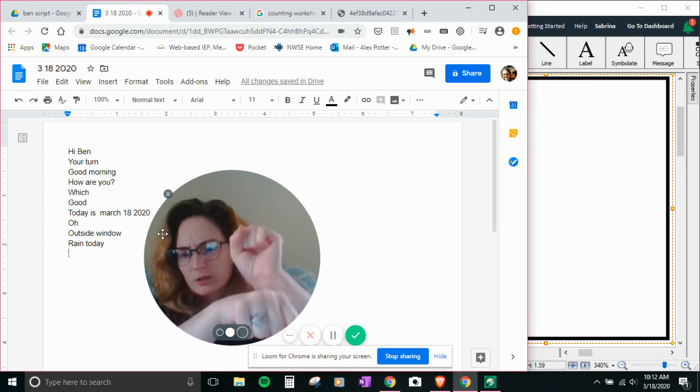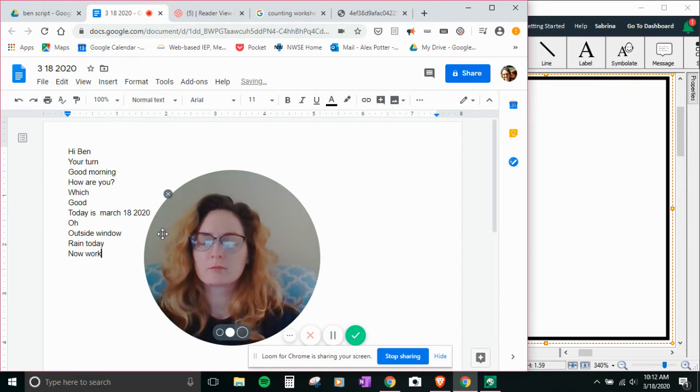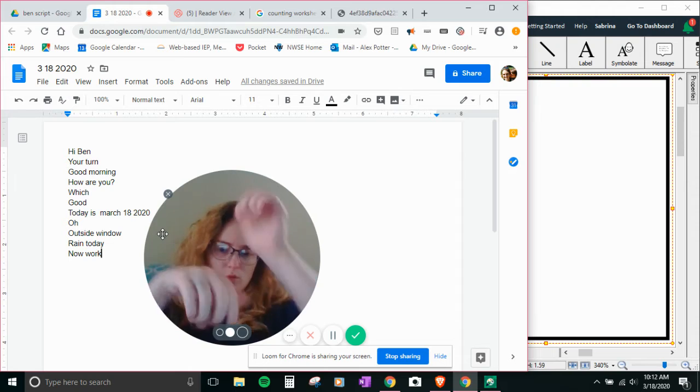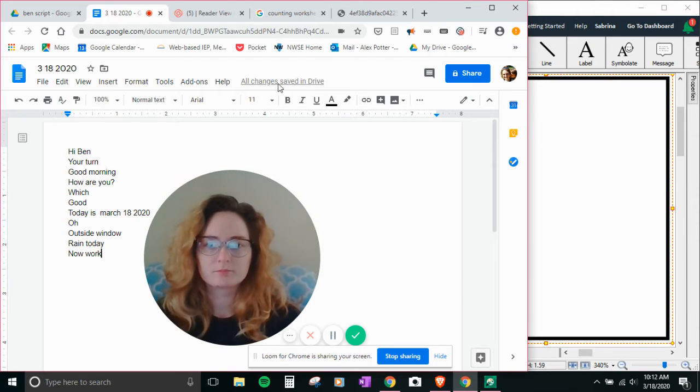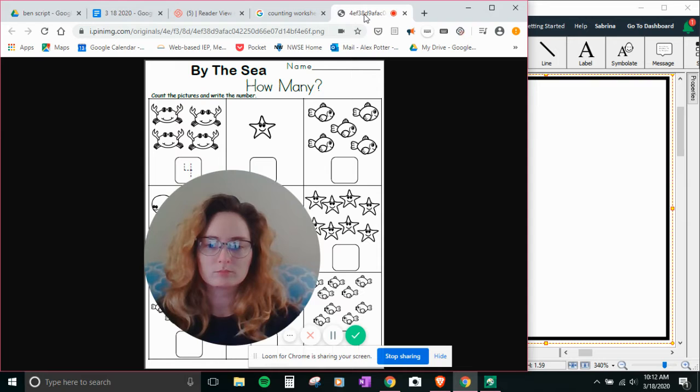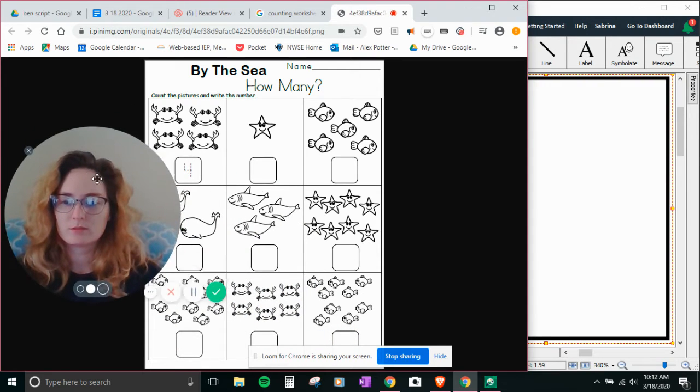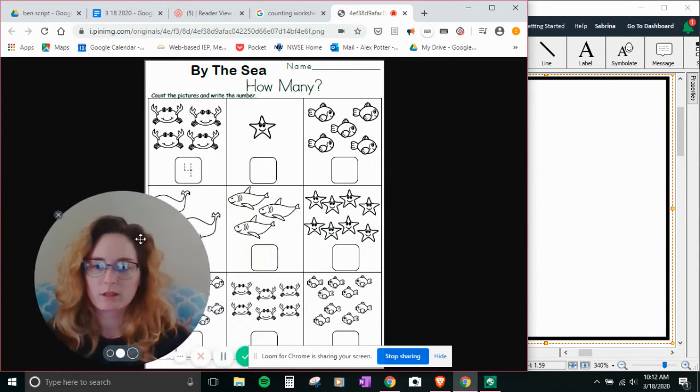Work. Now. There's my little bubble. Okay.